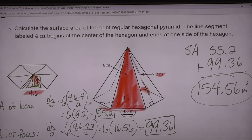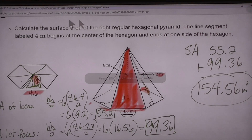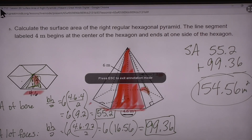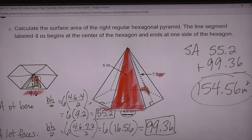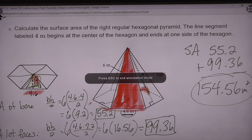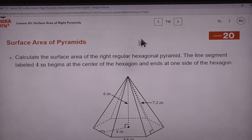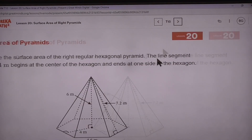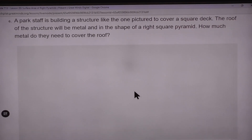Questions on number 5? No. Our last problem for this lesson — number 6 — they give us an actual picture.